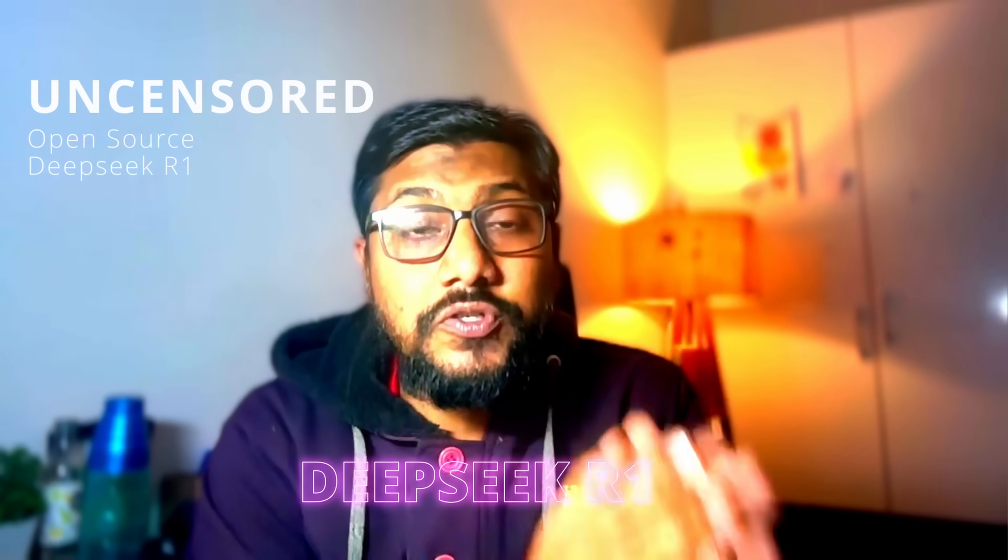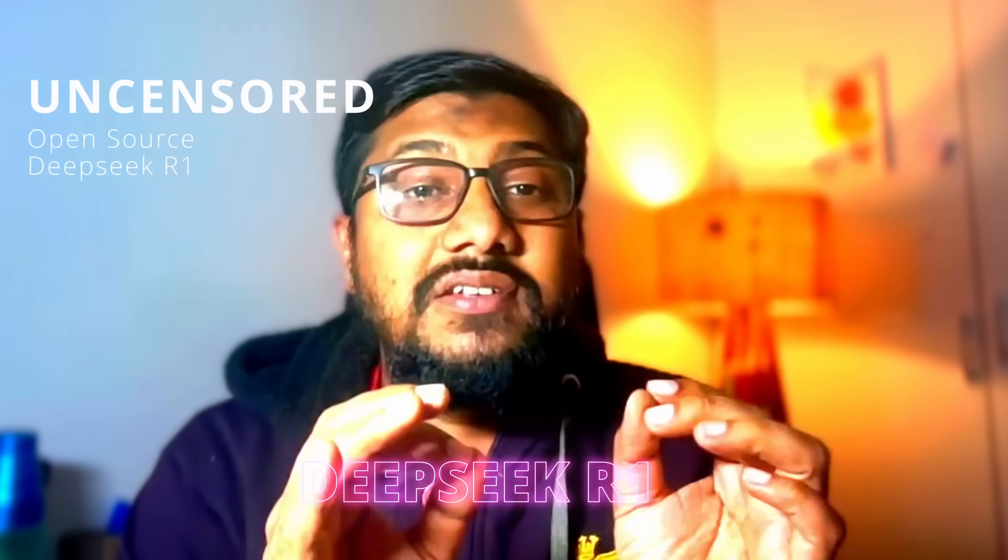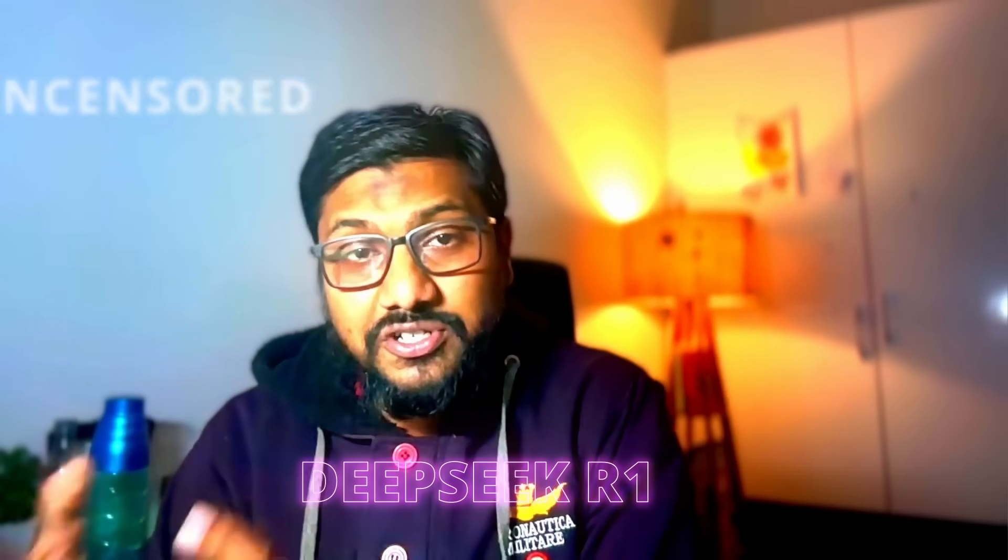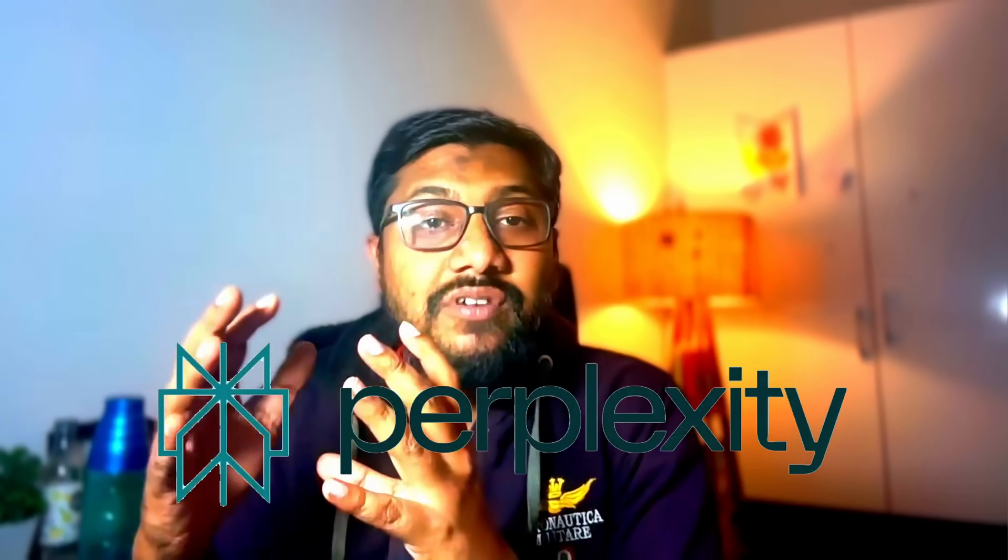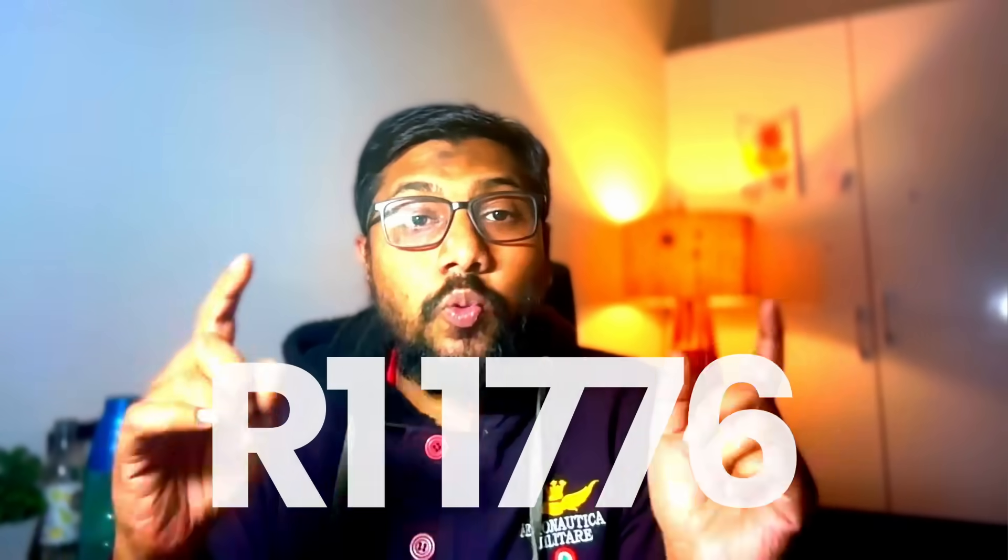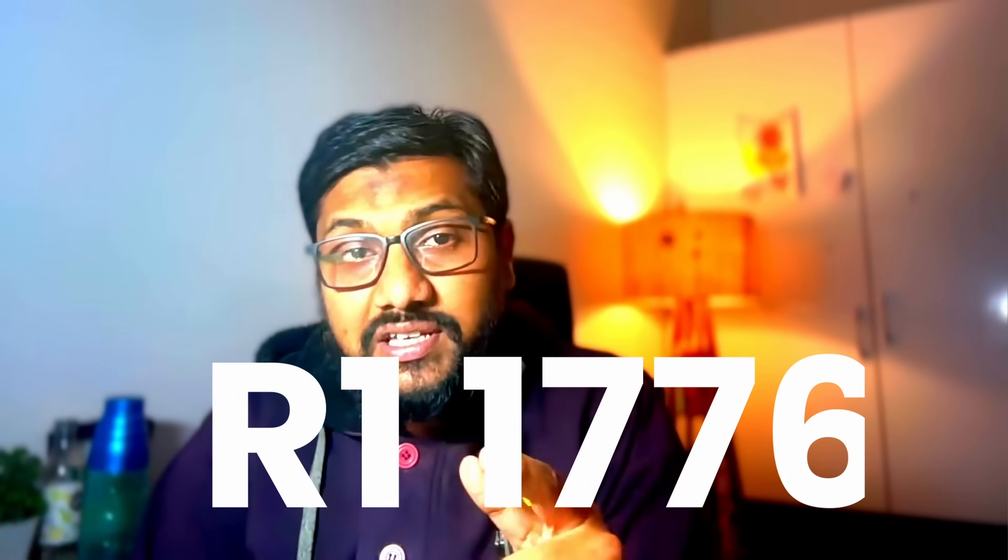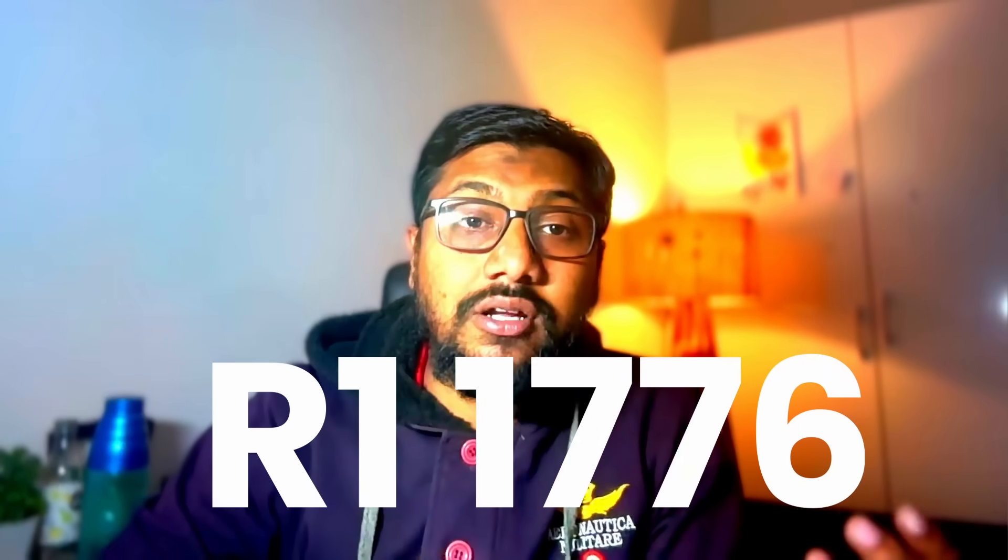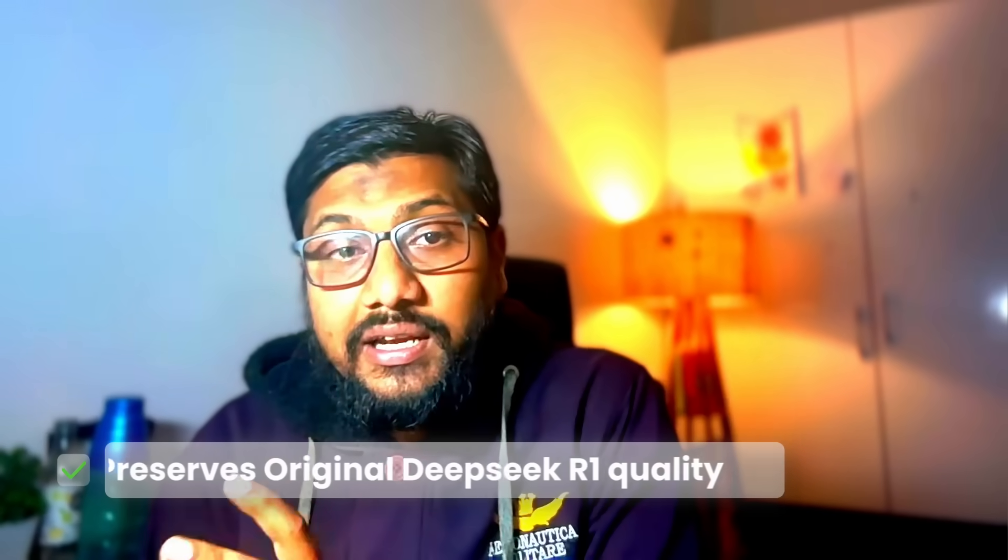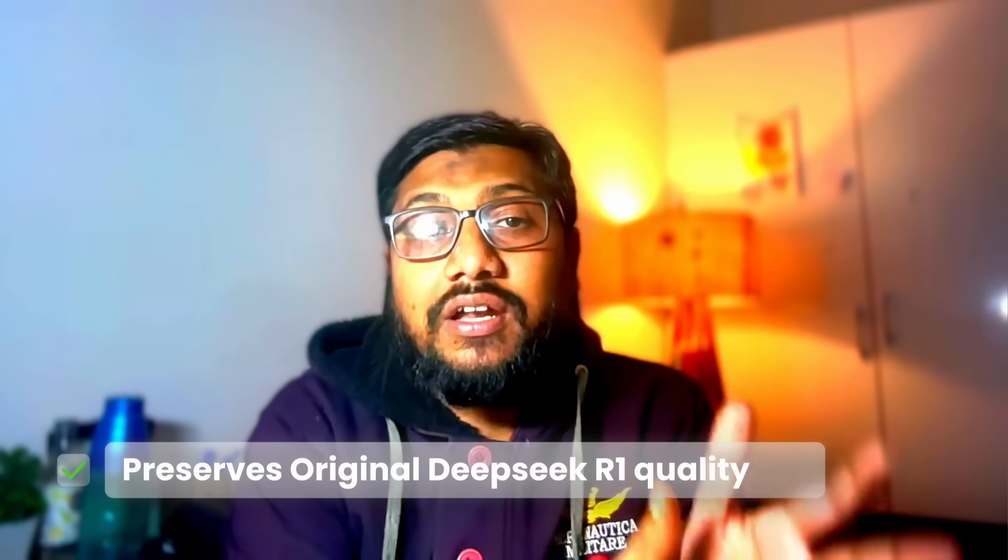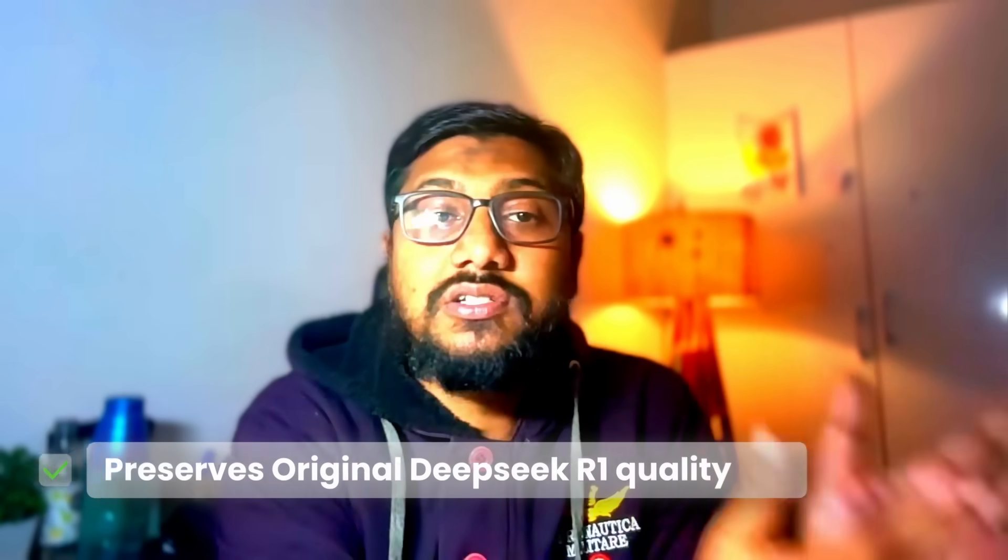We have the first open source uncensored DeepSeek R1 version. This comes from Perplexity. They have released a non-censored version of DeepSeek R1 called R1 1776. Even though you might have seen other DeepSeek R1 uncensored versions, this is probably the very first version that doesn't compromise on quality and this is a very different technique from others.